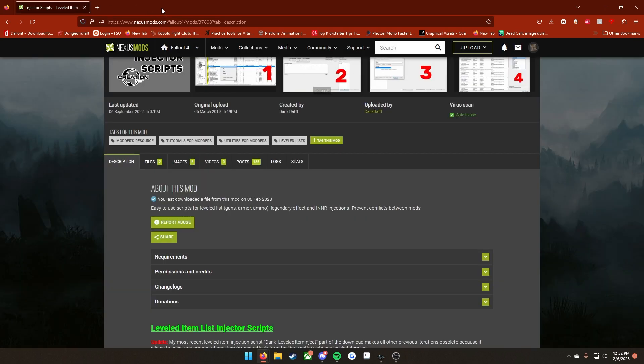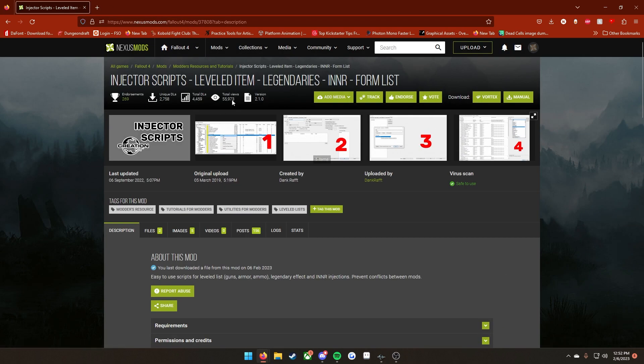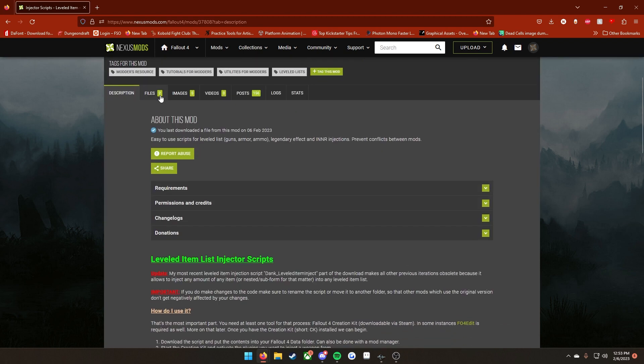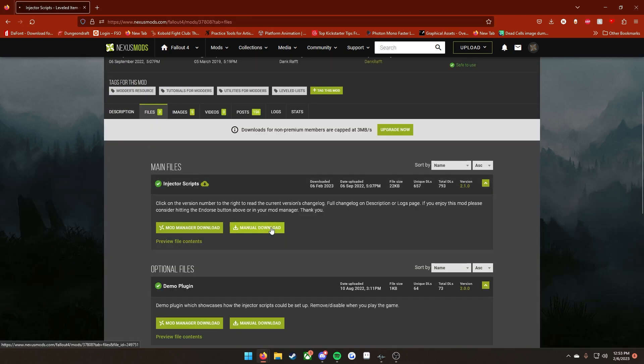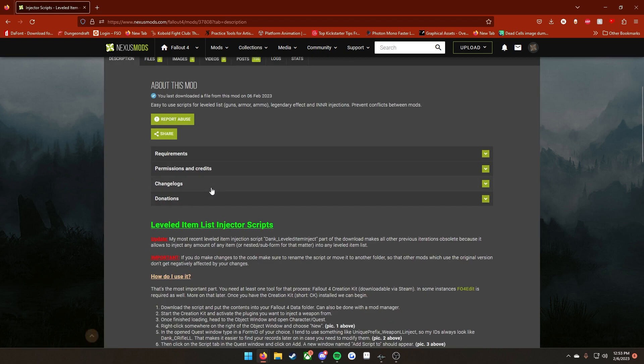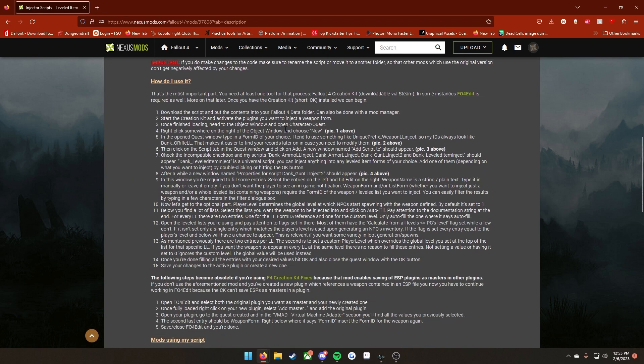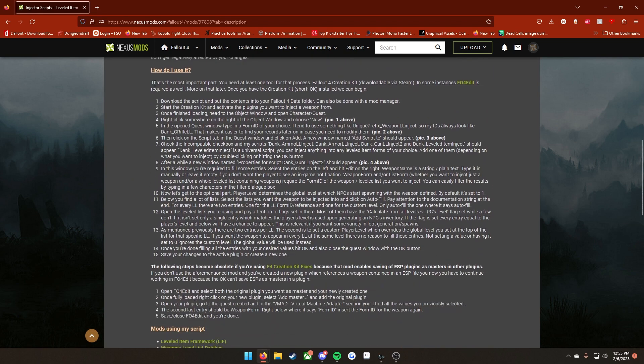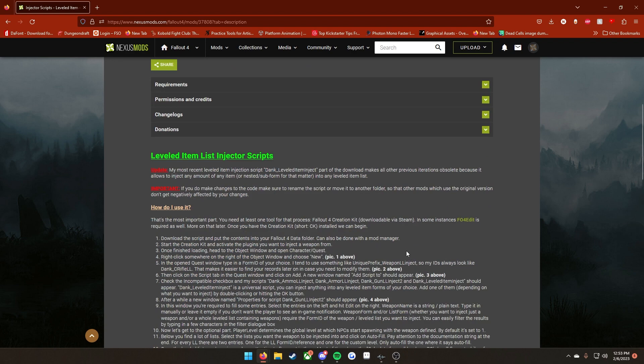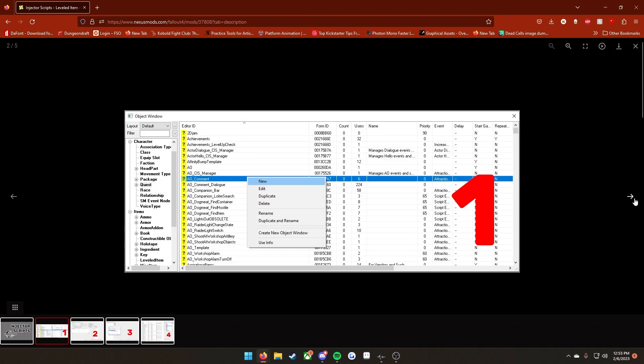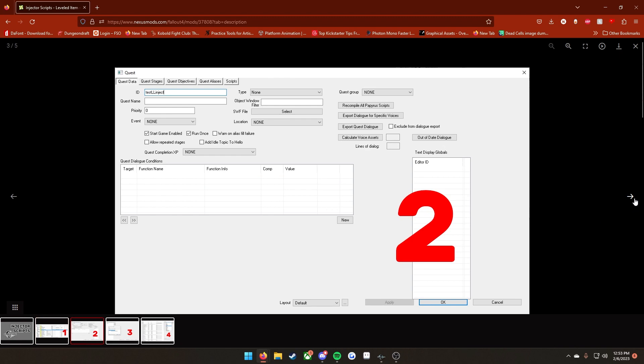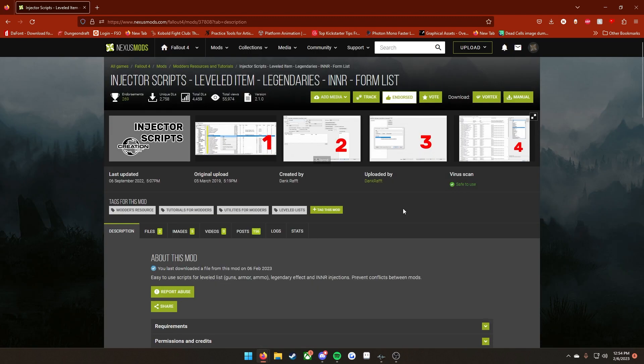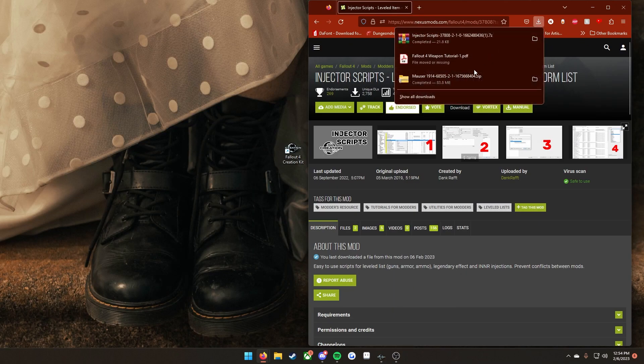First thing you're going to want to do is go over to the Nexus. This will be linked in the description. You're going to be wanting to download Dink Raf's injector script. Go down here to files and then click manual download. What's nice about these scripts is that it does come with a written tutorial for those of you who do a little bit better with written stuff, and it also has images attached to it. If you haven't endorsed these scripts you definitely should. It's an amazing community resource that Dink made.